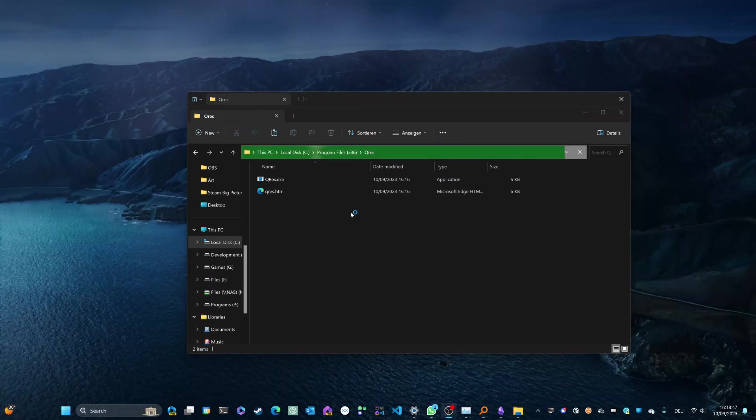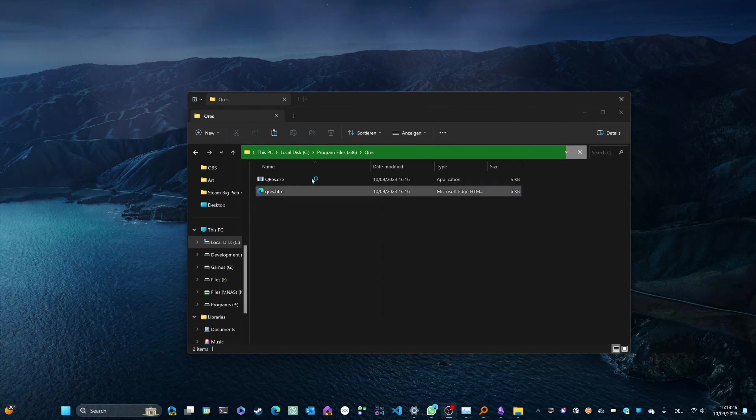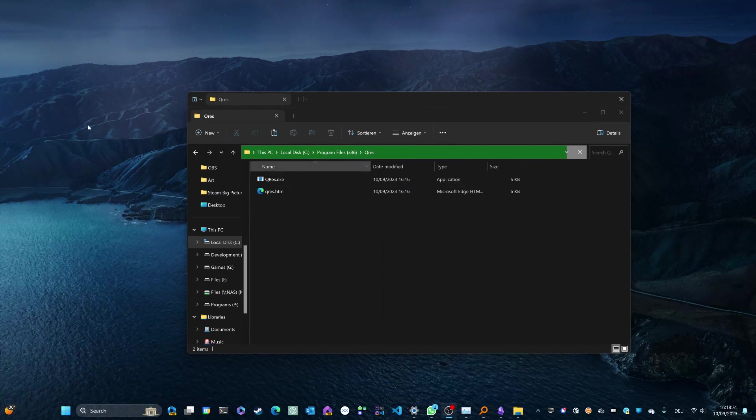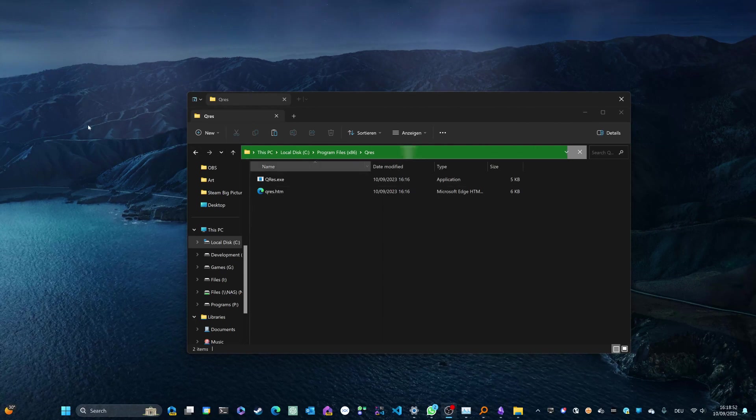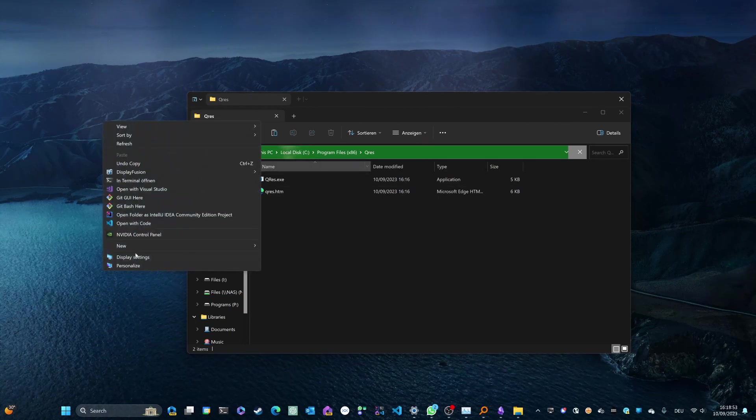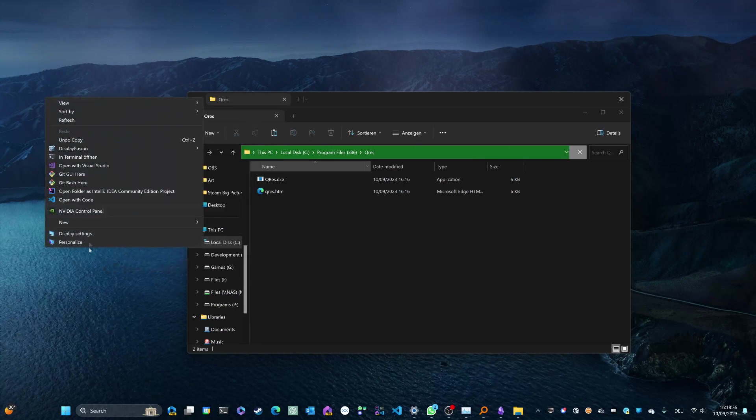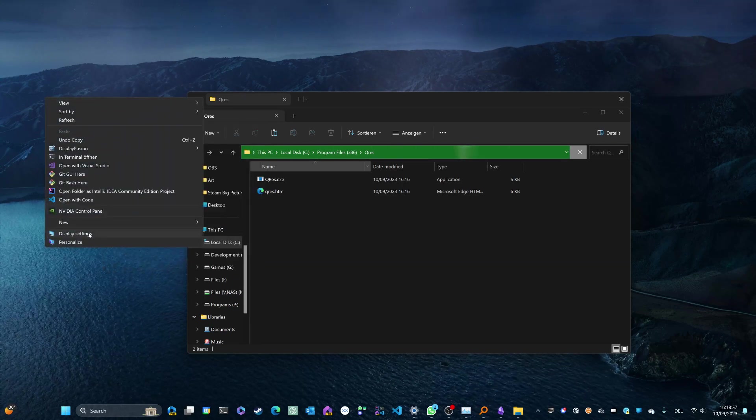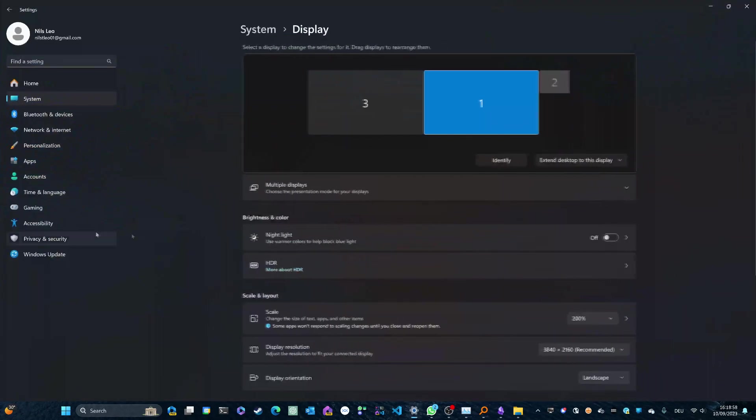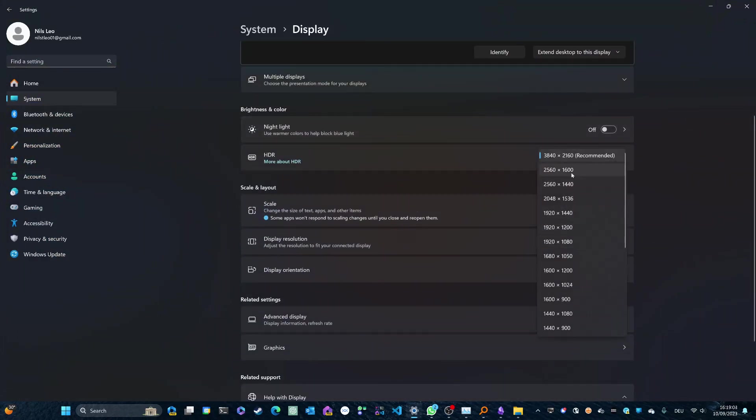The next step is to test this out. And in order to do that, you first need to figure out what resolution you're running. You might already know it or you might want to check it by heading over to your desktop, right-clicking, clicking on display settings, and then seeing what resolution is currently being set. In my case, it's 3840 x 2160, also known as 4K.